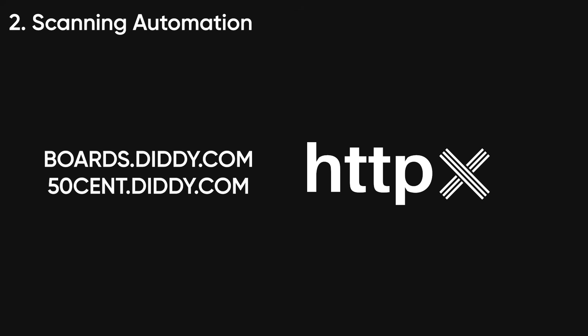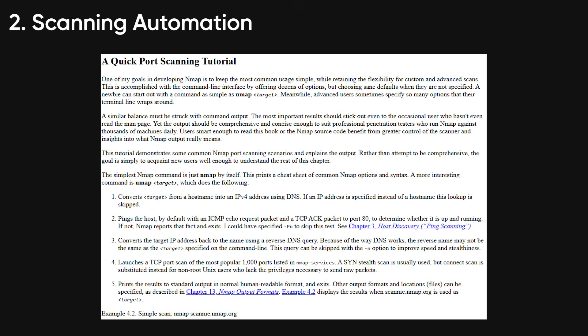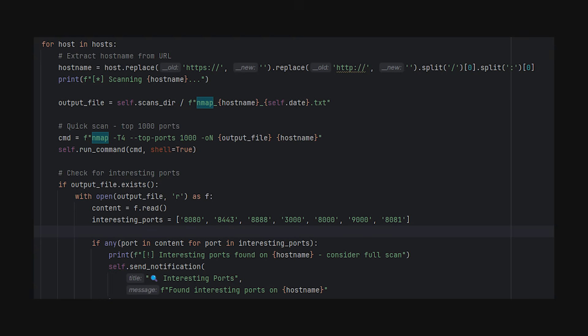Then take the live hosts and run nmap on them, but not full port scan on all of them—that's slow and loud. I run quick scan first, just top 1000 ports. Takes two minutes per host instead of 20. Save results.